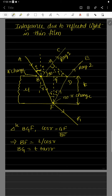For the first surface, the reflected ray makes an angle i with the normal. According to the law of reflection, the angle of incidence equals the angle of reflection — so if this angle is i, the reflected angle is also i. The transmitted ray travels inside the thin film and hits the second layer of the thin film.